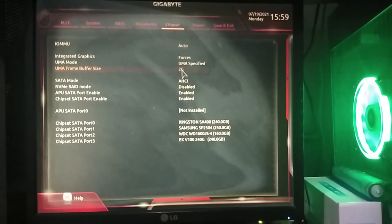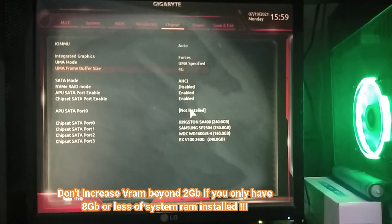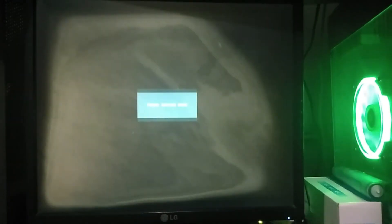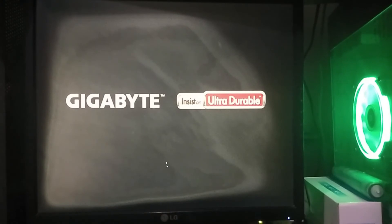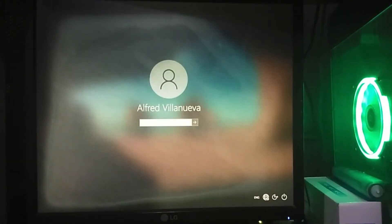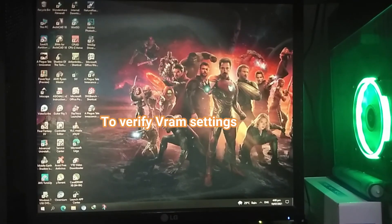Now with a GPT system disk, I can now increase my VRAM beyond 2 gigabytes. I'm setting it to 4 gigabytes.